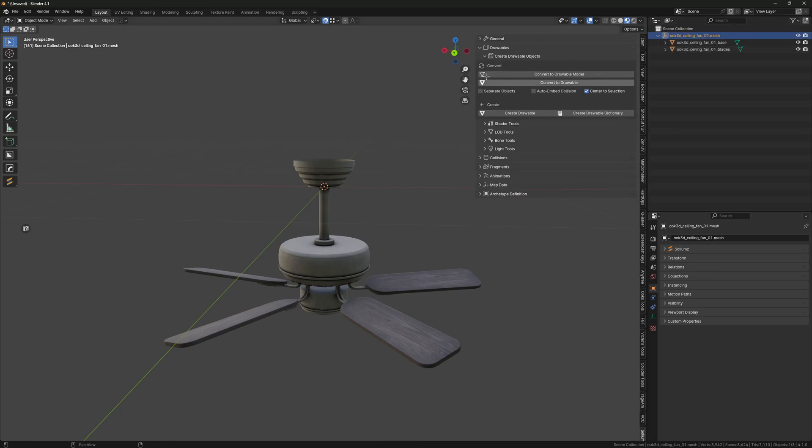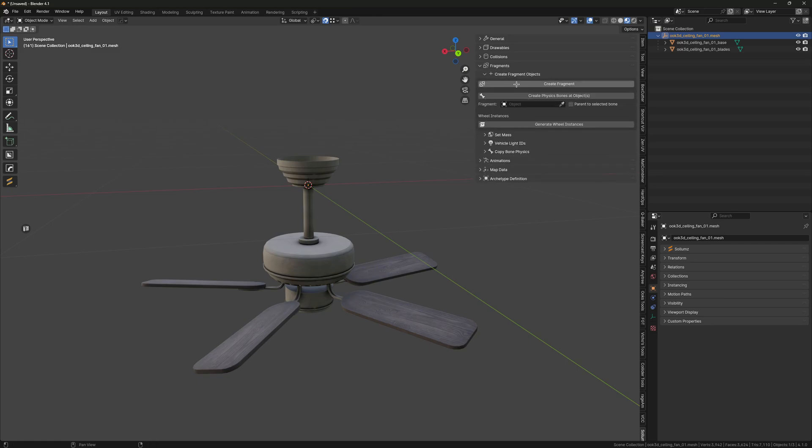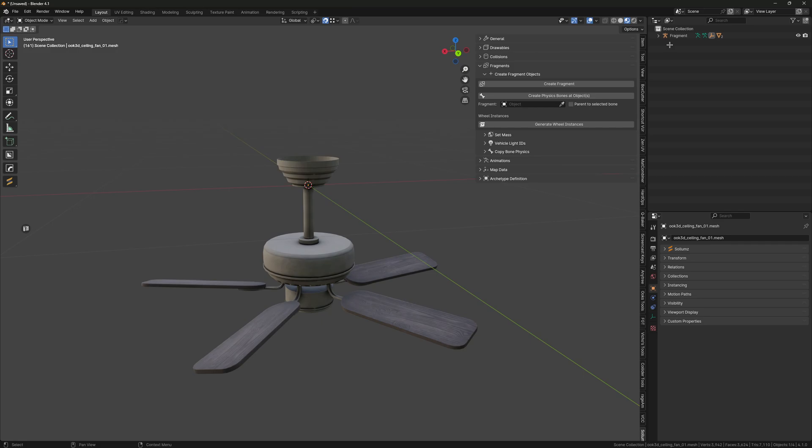Then we can go ahead and rename our drawable as well. With your drawable selected, go to Fragments, Create Fragment Objects, and click Create Fragment, then just rename your fragment.